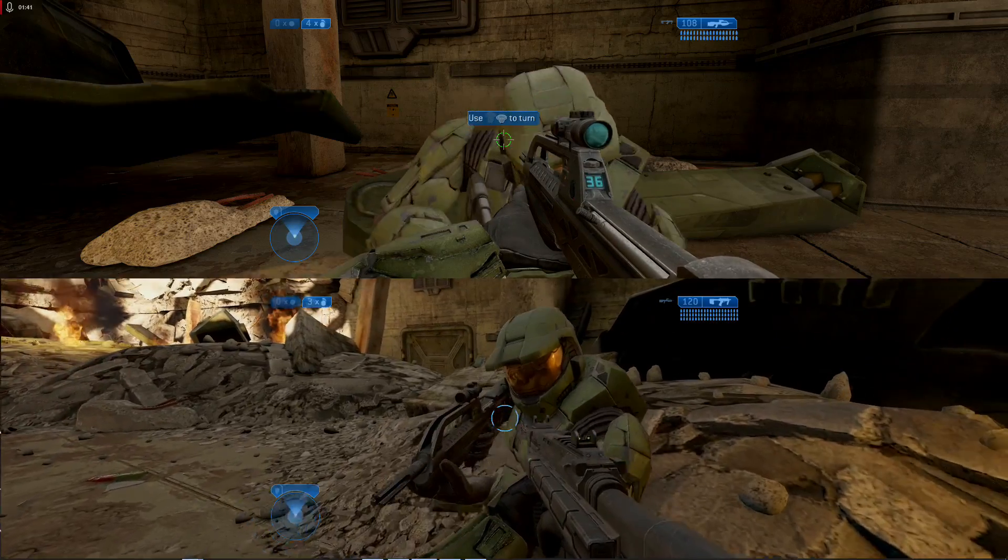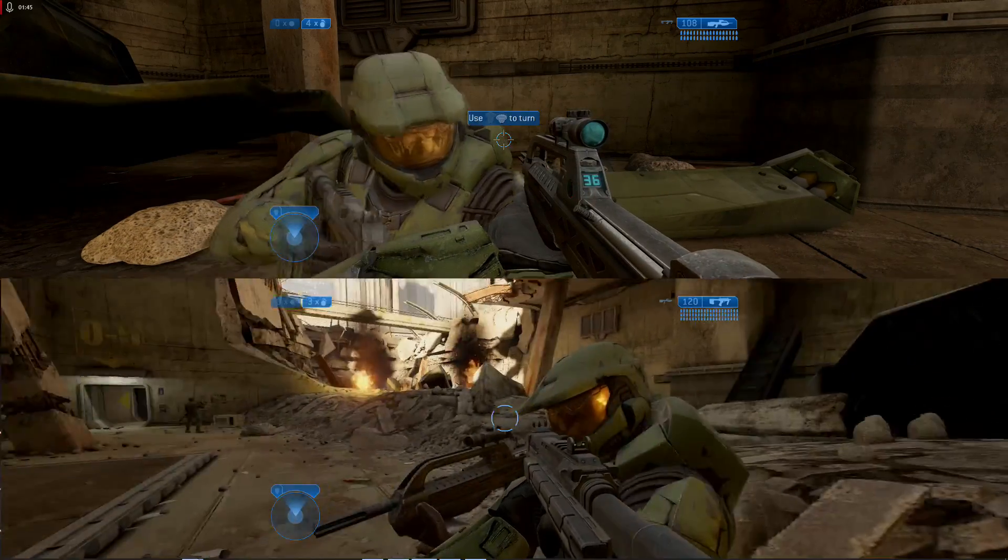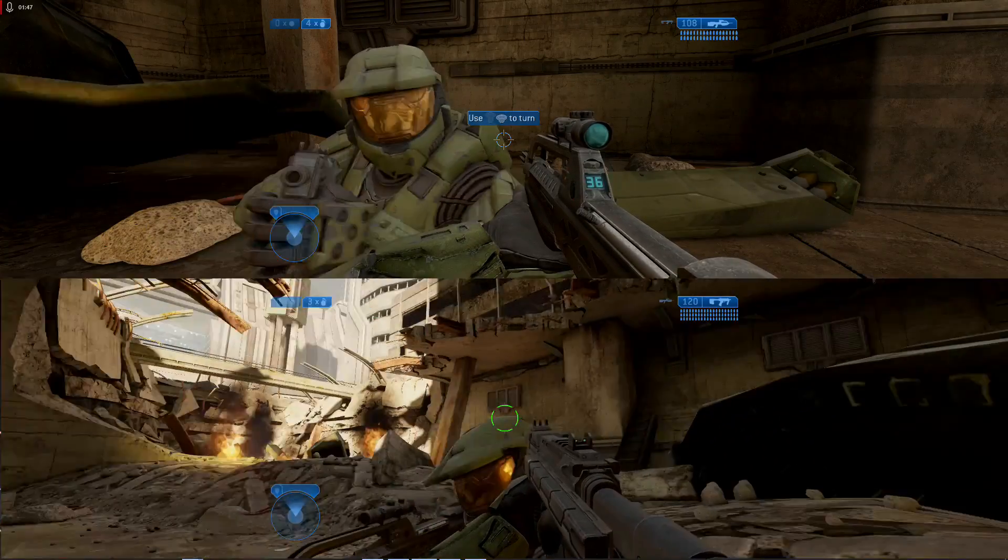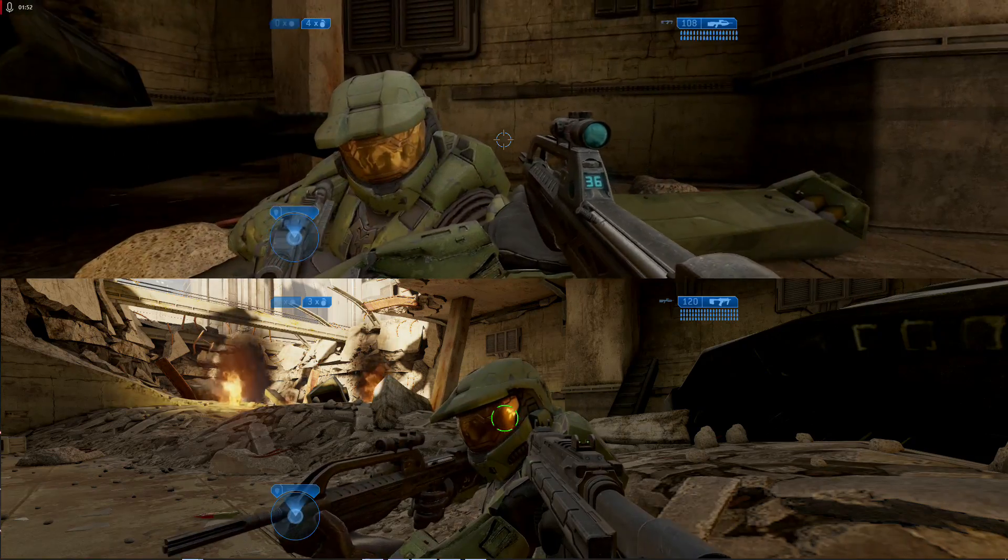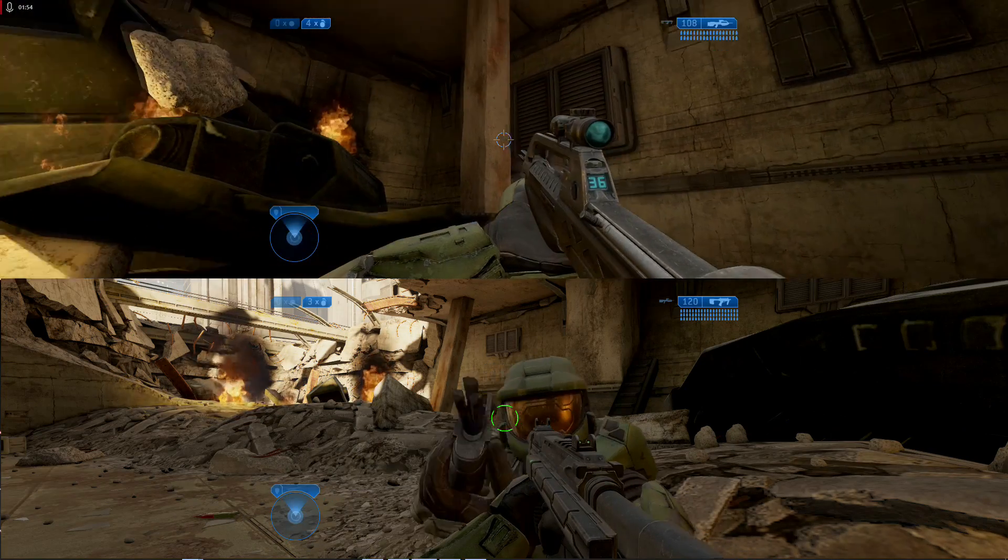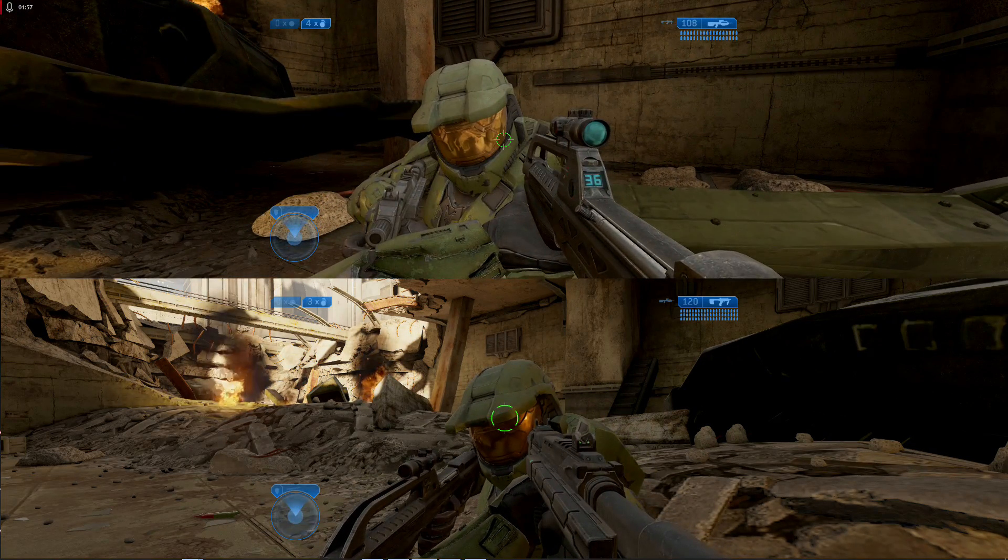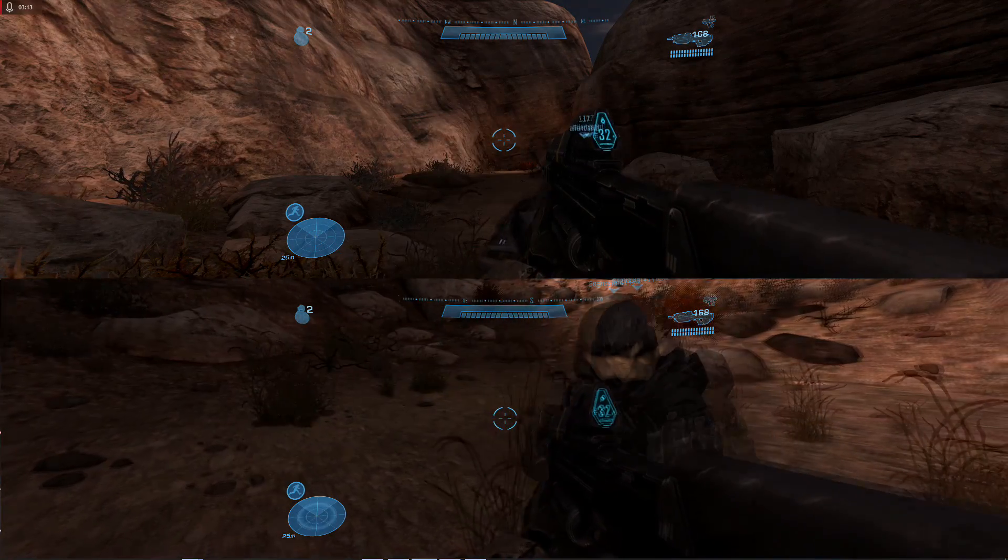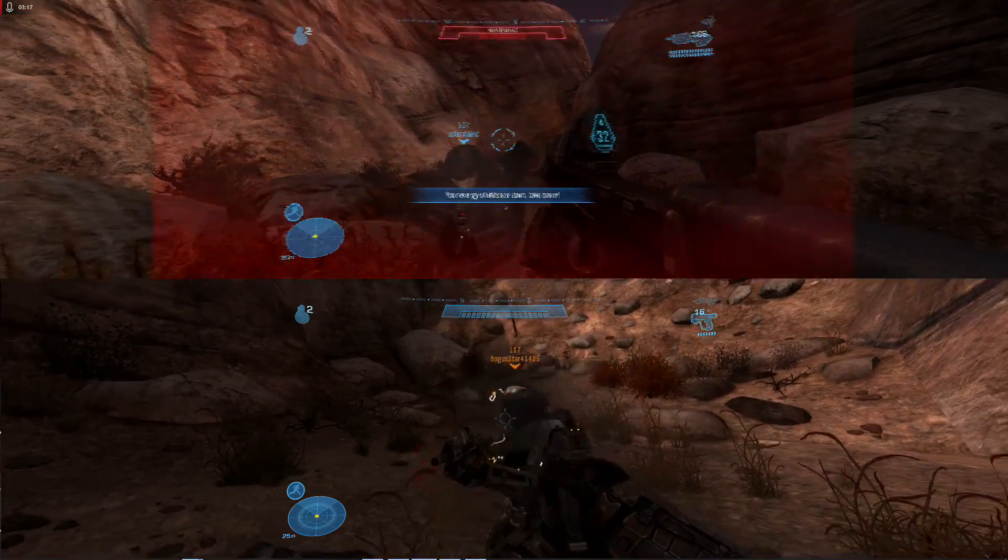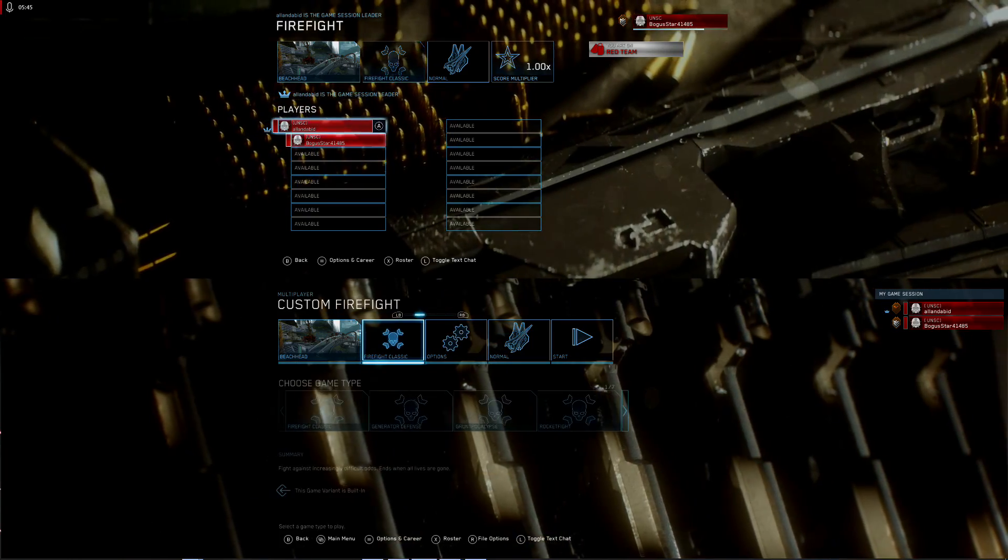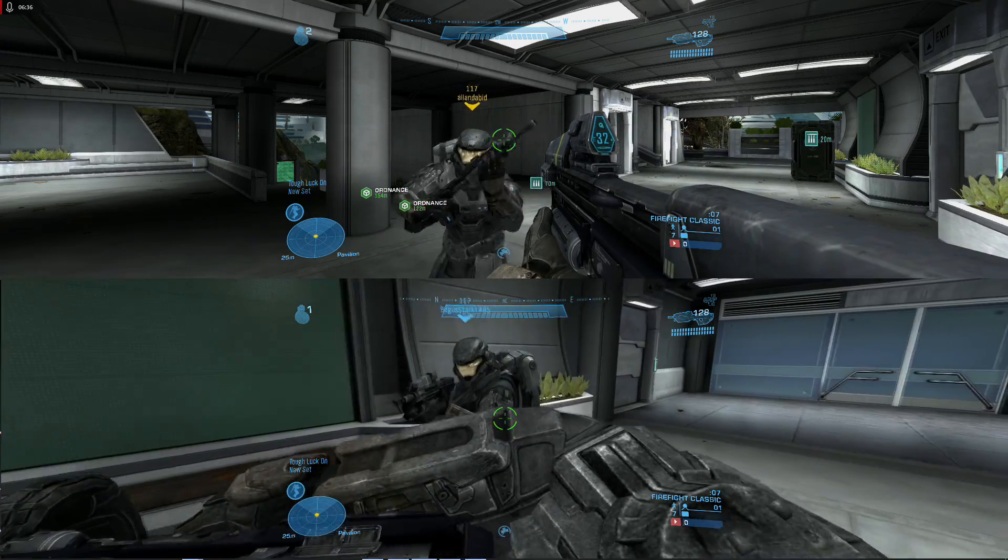Why doesn't 343 implement split-screen into the Master Chief Collection on PC? I don't know, I think they're just so lazy and they have bad people who don't know how to do computer stuff. Just jokes, brings back the memories huh.